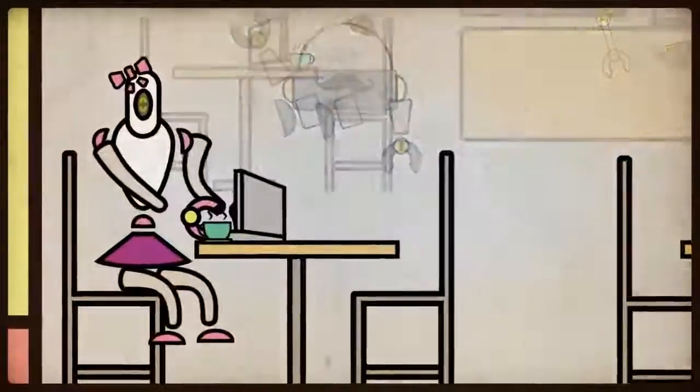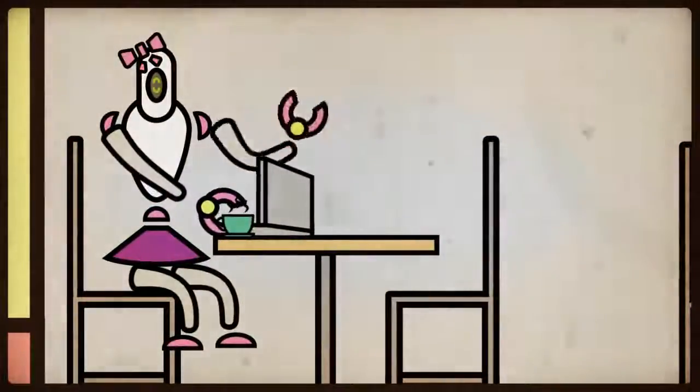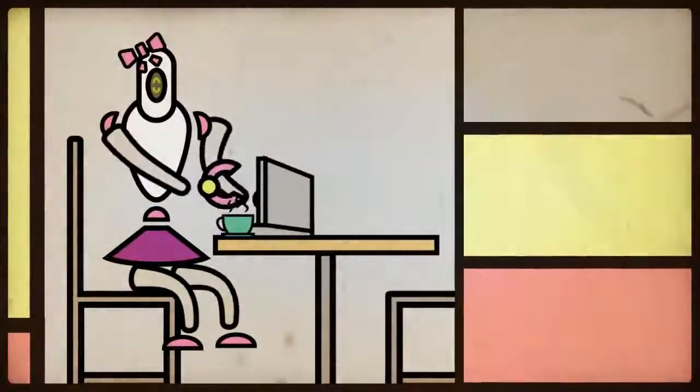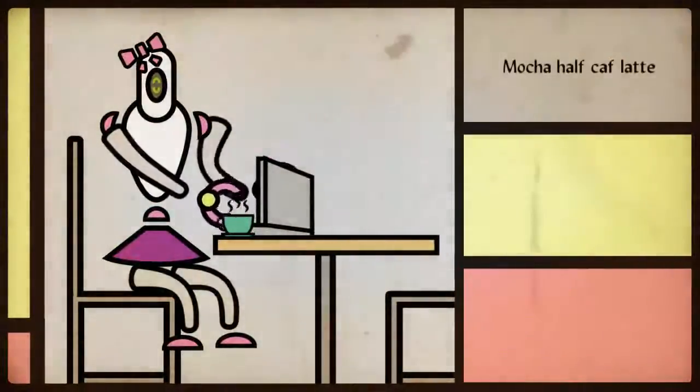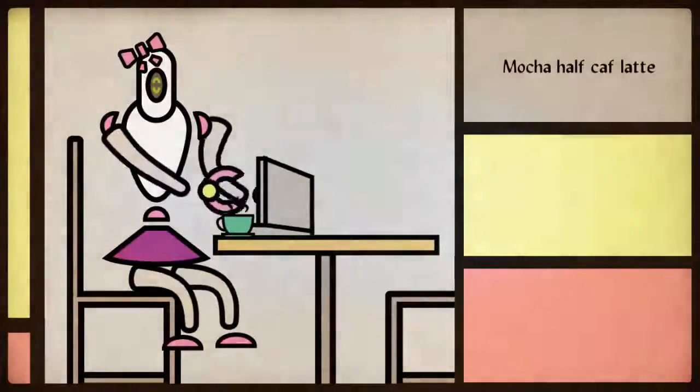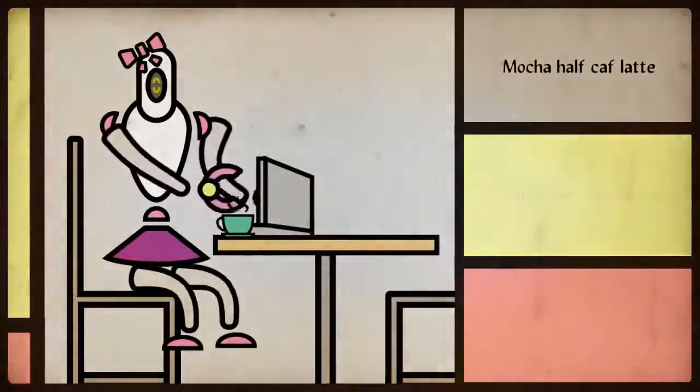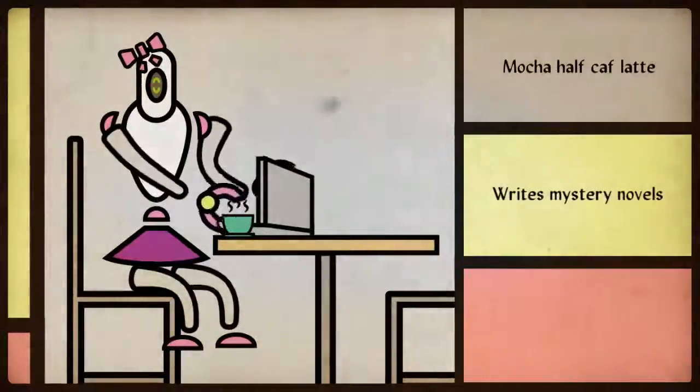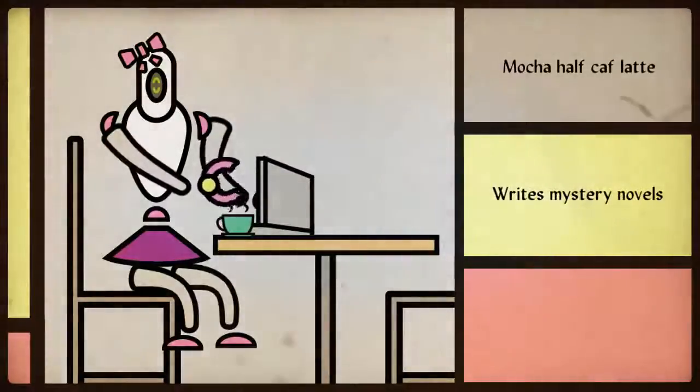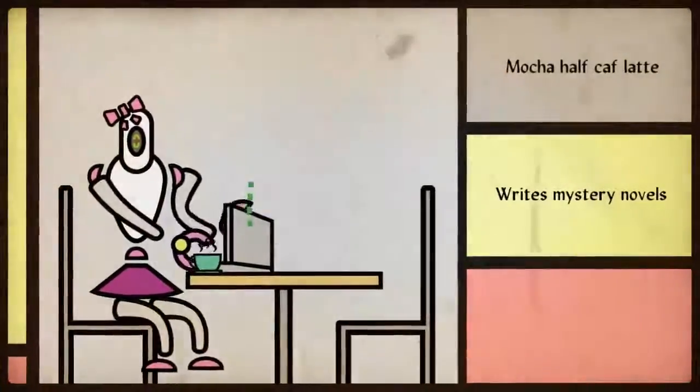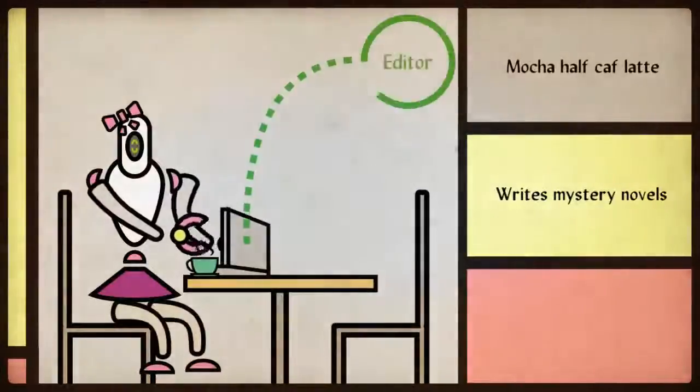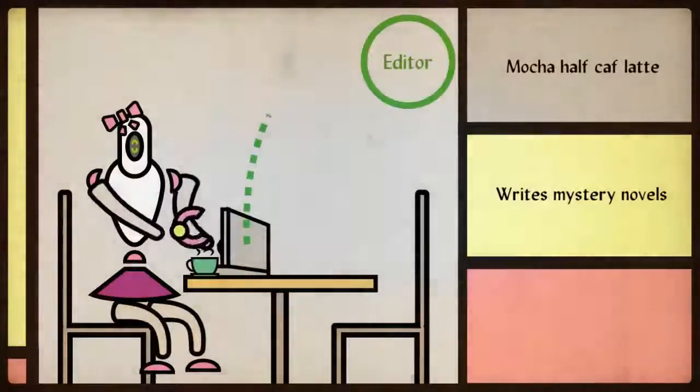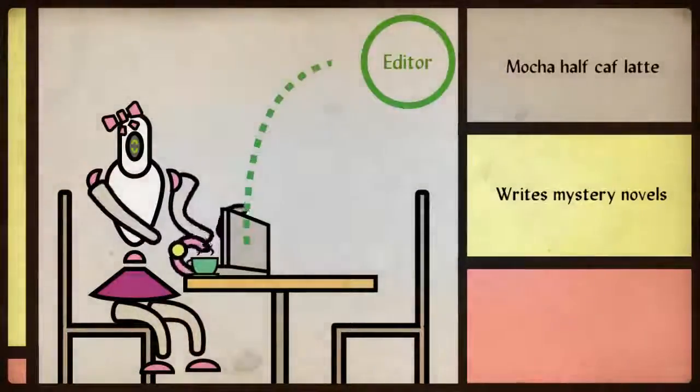This is Maisie. Nice to meet you. She enjoys mocha half-caff latte as much as the next person. She especially likes to sit in the neighborhood coffee shop and write mystery novels. Maisie loves to write and feels comfortable sending her chapters to her editor over FTP. She's always done it like this.